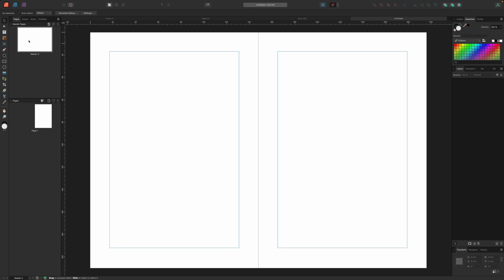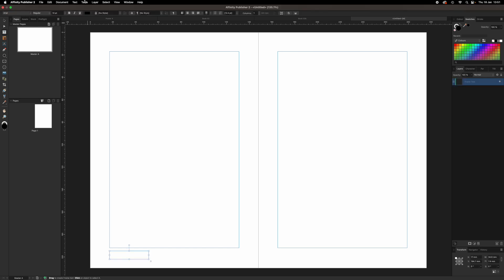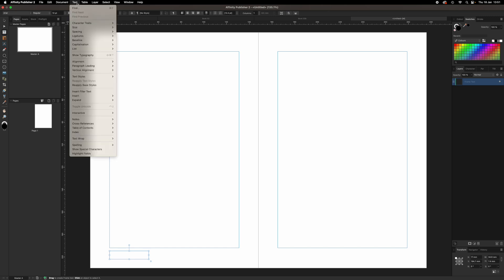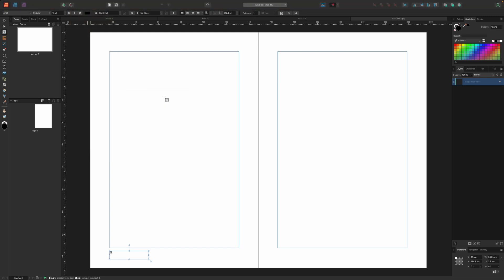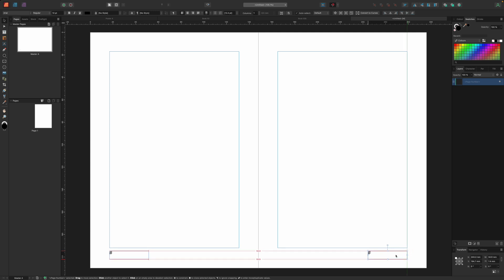For now though let's think about the header and footer information. For this let's create a new text frame at the bottom for the page number. We can then use the text, insert fields and page number command to insert the special character which will automatically display page numbers in our document. We also want page numbers on the right side so we can alt or option drag this text frame to make a copy and drag this over to an equivalent position on the right page in our master page. Because the right page is like a kind of mirror image of the left page we need to set the text to be right aligned using the buttons on the top toolbar.